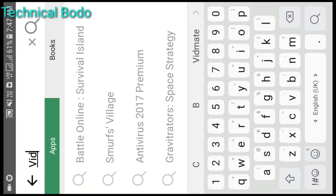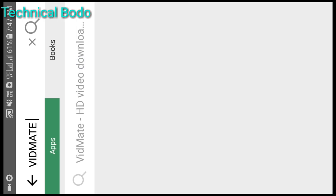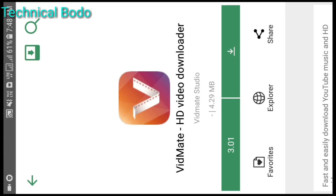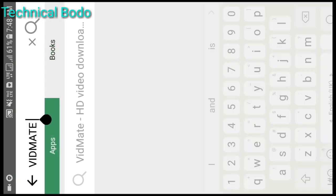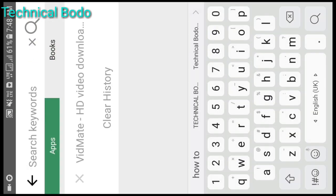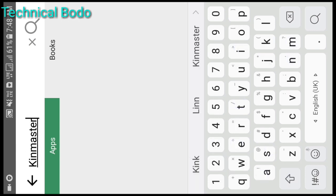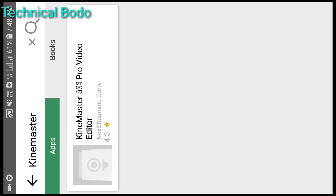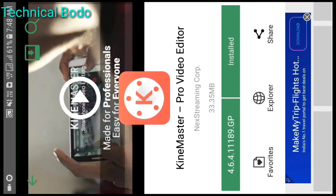The first one is VidMate to download. If you want to use the watermark removal feature in KindMaster, you can use the download option. If you want to use the KindMaster Pro editor, you can install it using the install option.